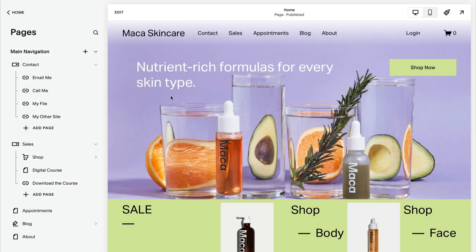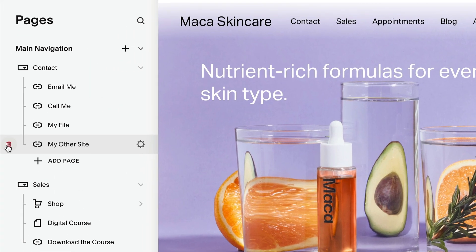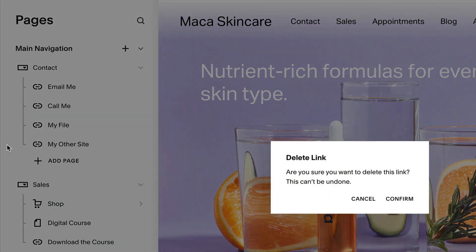To remove a link, hover over the link under the Pages panel and click the Trash icon beside it.